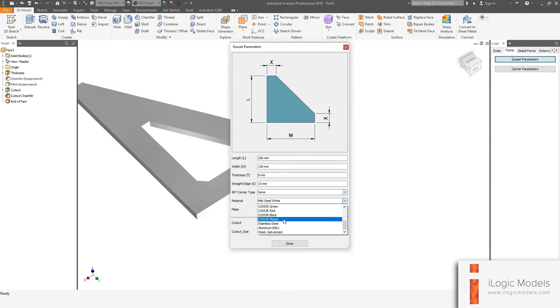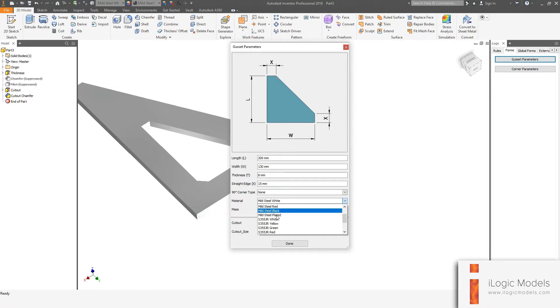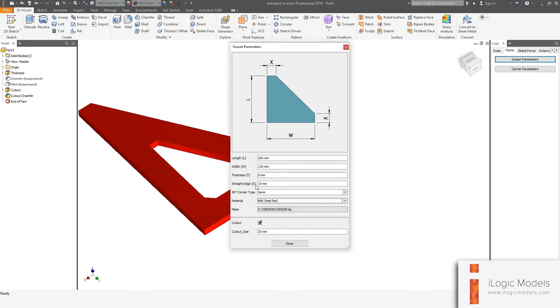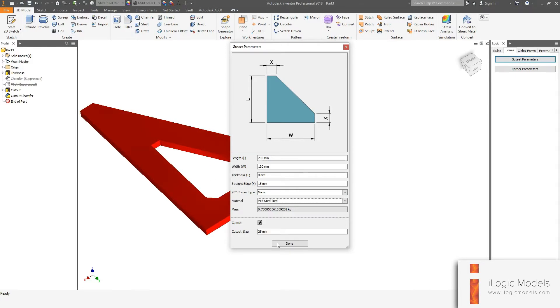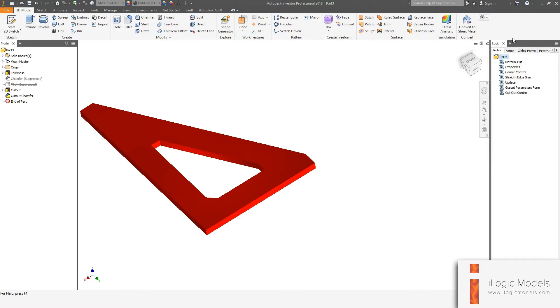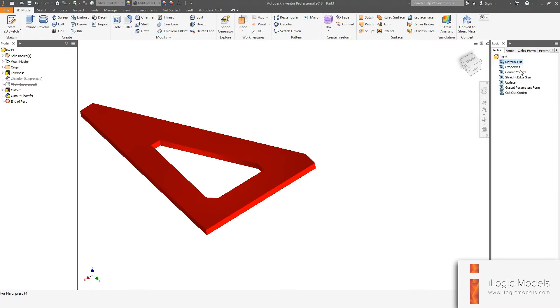Then the materials, this is your list of materials. You can just choose anyone you like here, but let's say you want to add your own material and I can quickly show you how to do that. So if we just close the form and we go to the rules tab and then the material list, we right click on that rule and say edit.